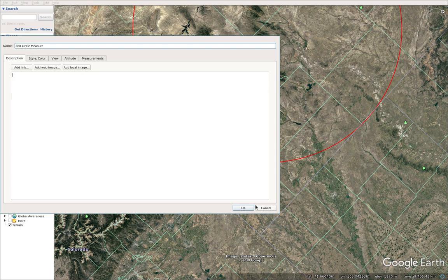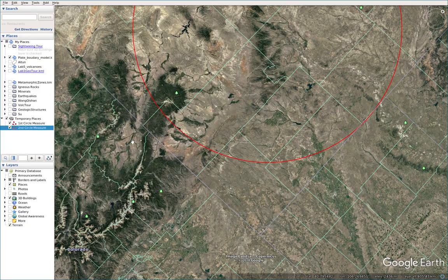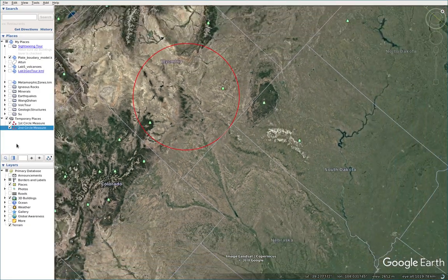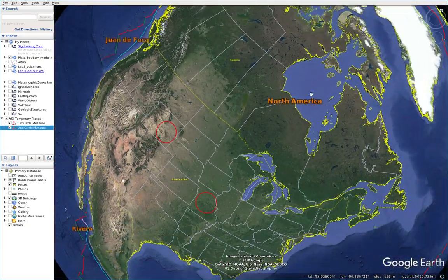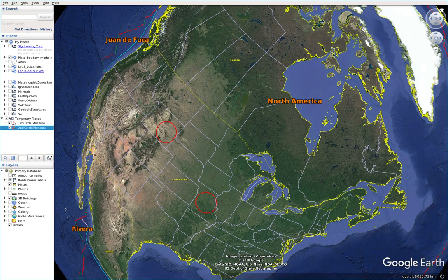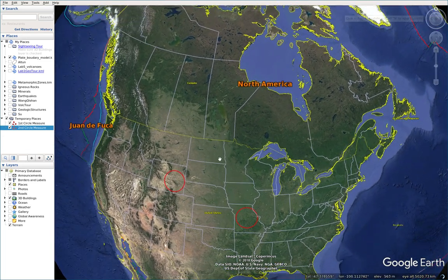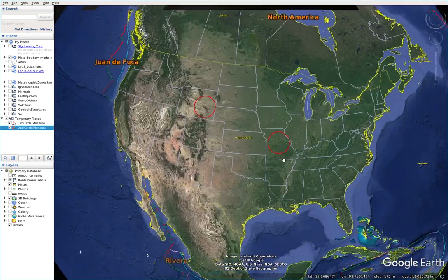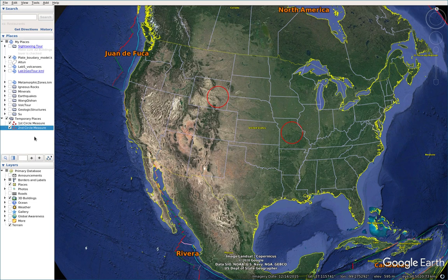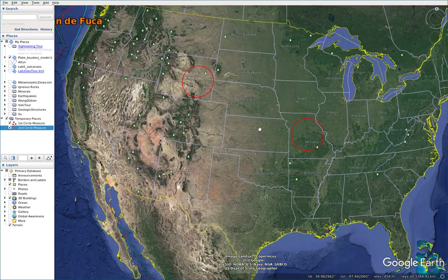We do the same steps until we reach the goal of making 20 circles of 100-mile radius.